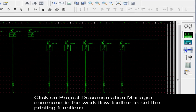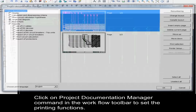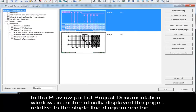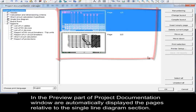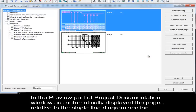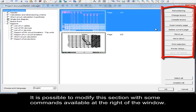Click on the Project Documentation Manager command in the Workflow toolbar to set the printing functions. In the preview part of the Project Documentation window, the pages relative to the Single Line Diagram section are automatically displayed. It is possible to modify this section with some commands available at the right of the window.